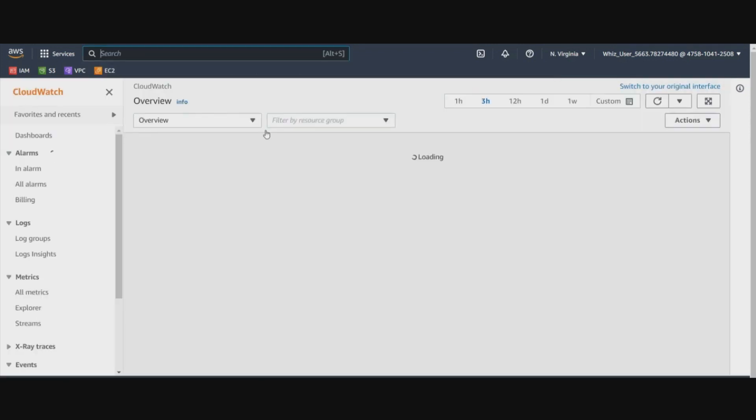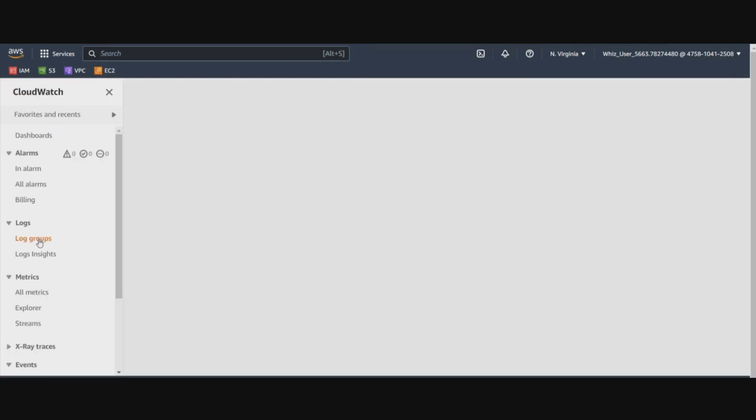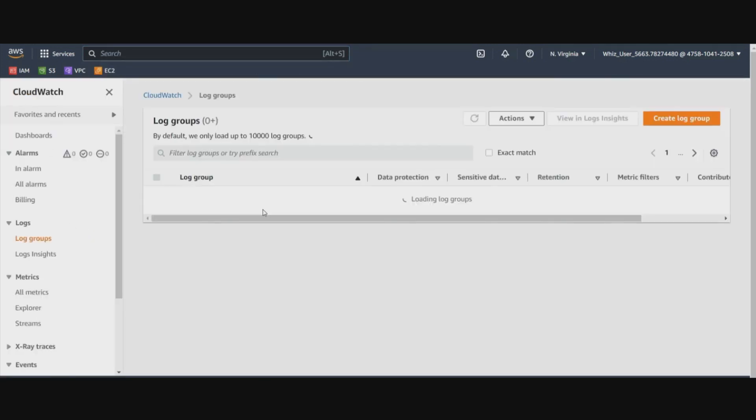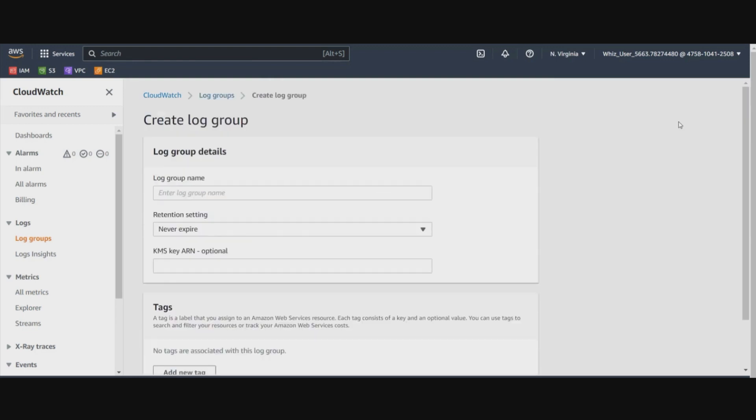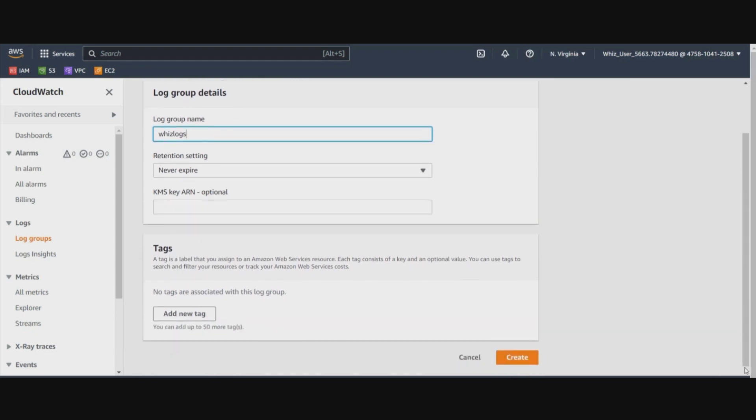We have a couple of log groups already present out here. For storing our flow logs, we will create a new one. Let's name this log group as VizLogs. We will keep the rest of the settings as it is and say create.